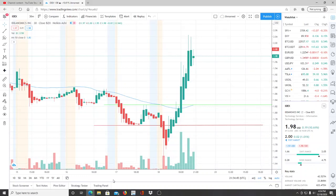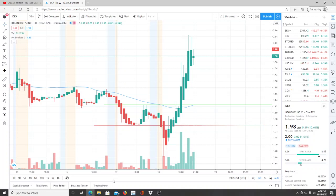All right everyone, here we are with ticker symbol IDEX, Ideanomics Inc. Before we jump into this chart, I want to say welcome to all the first time viewers and investors. Welcome to the channel Invest for Tomorrow. To all the subscribers, welcome back. We're going to jump into this chart. What a run today for the bulls.